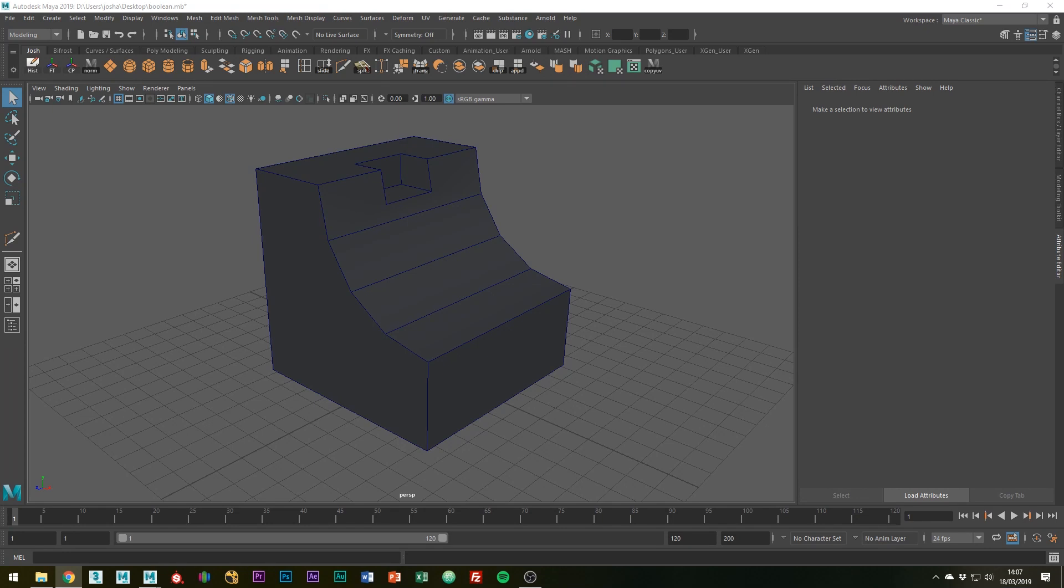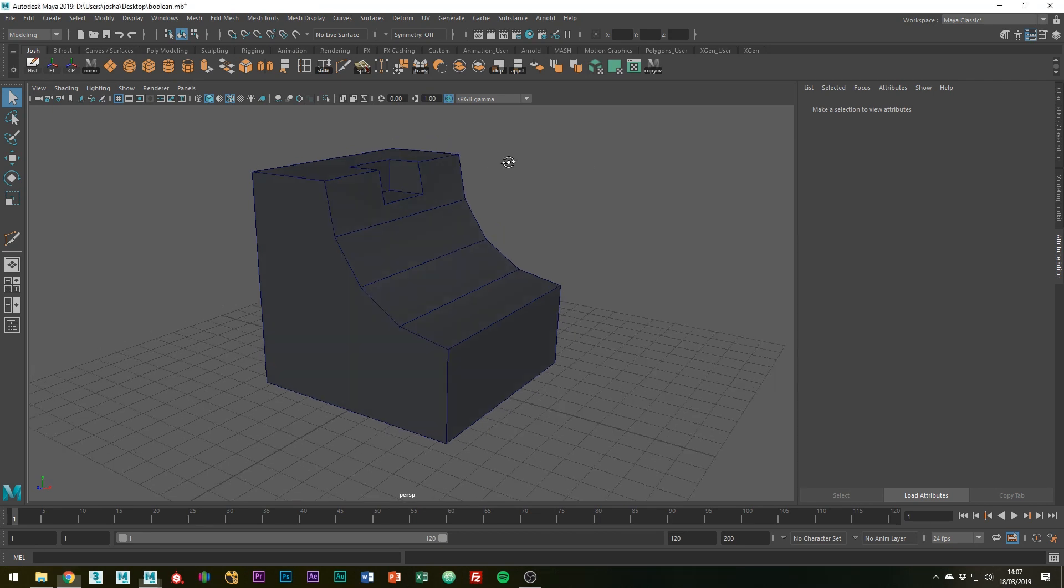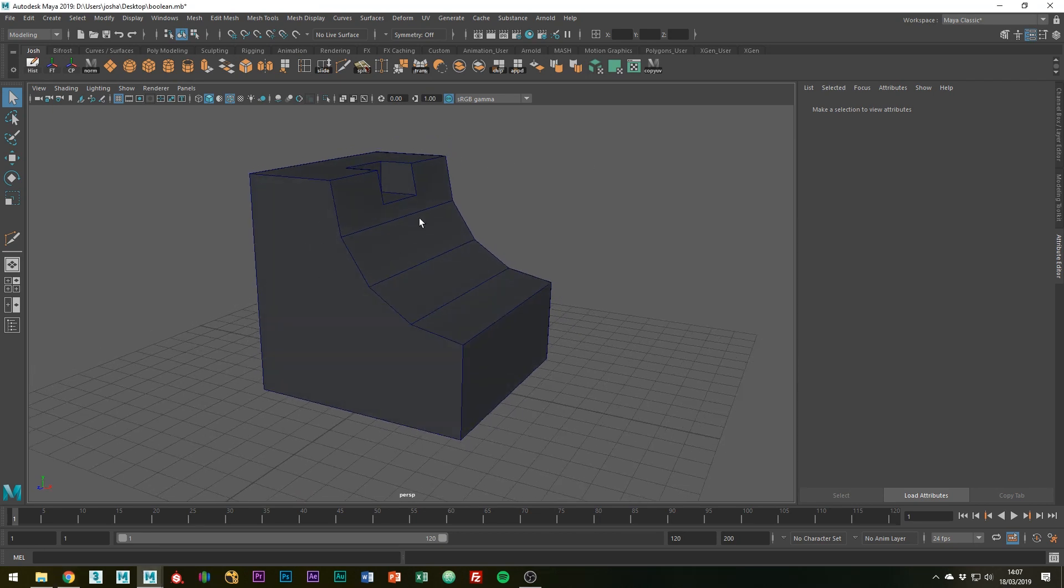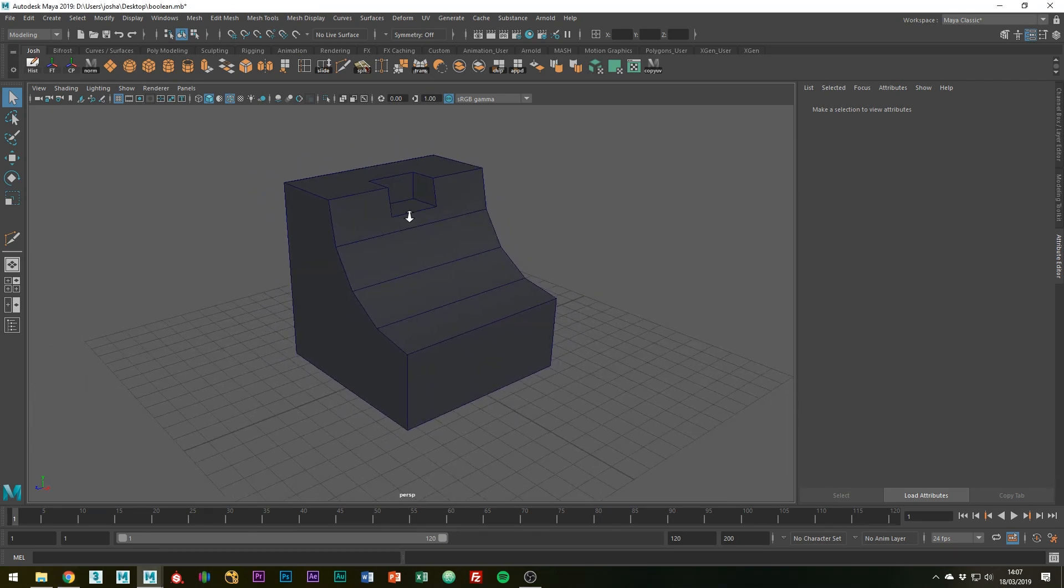This is really good for simple mechanical shapes and for getting better topology to start with. As you can see, I've got an object here which has just been booleaned. The topology isn't great and we've got ngons pretty much everywhere.